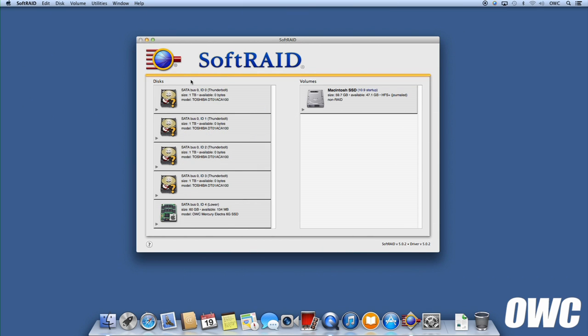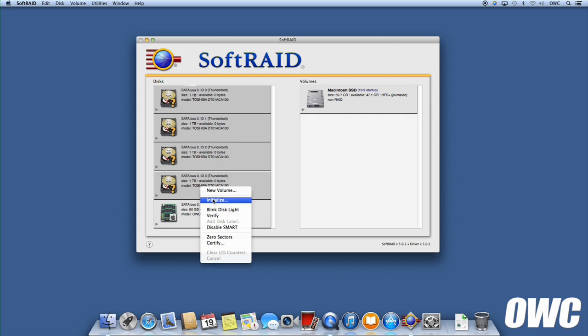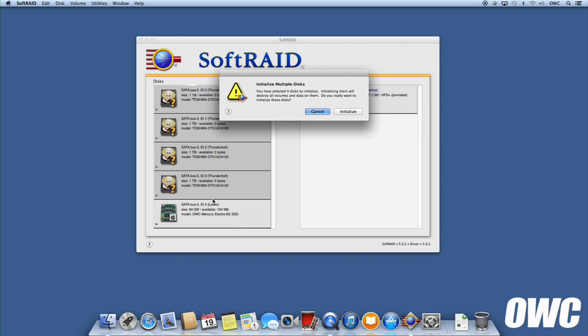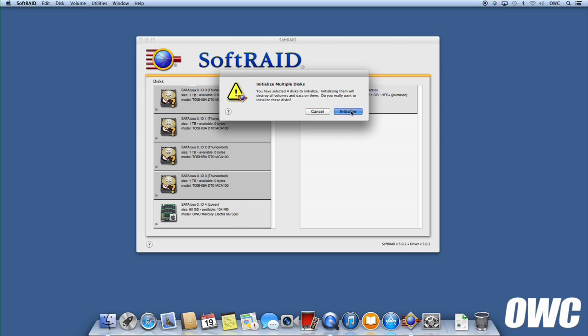Once the drives have been certified, we can now create the RAID itself. The first step is to initialize these drives with the SoftRAID drivers. Select all the drives you wish to include in the RAID, then right-click on one and select Initialize. Confirm that you'd like to initialize the drives and the process will continue.